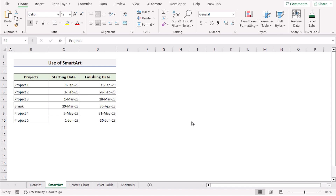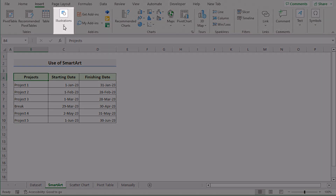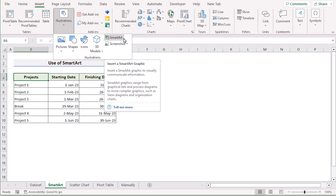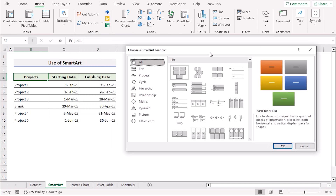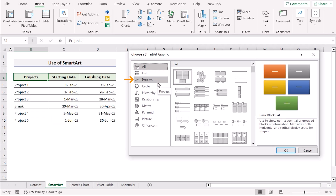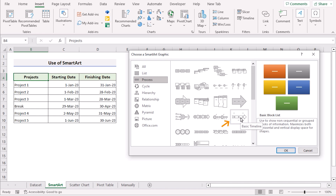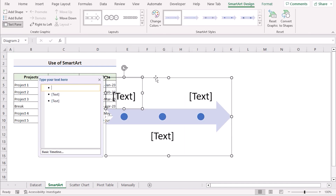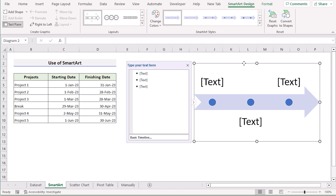In our first method, we will use SmartArt to create a timeline with dates in Excel. We will go to the Insert tab and then go to Illustrations. If you click on it, you will get the SmartArt option. If you click this feature, it will take you to the Choose a SmartArt Graphic dialog box. Here we will go to Process and in this section, we will select the Basic Timeline.